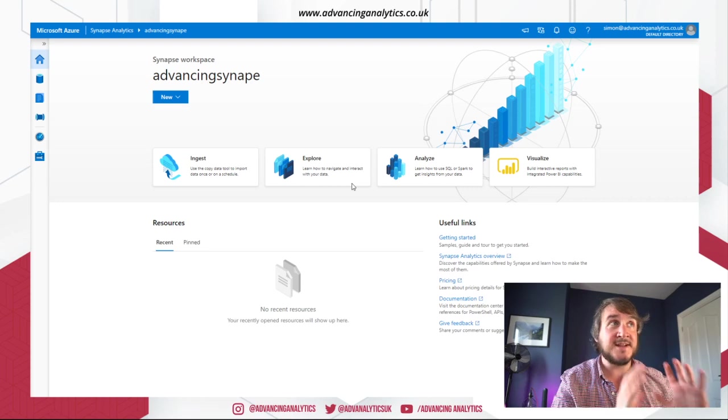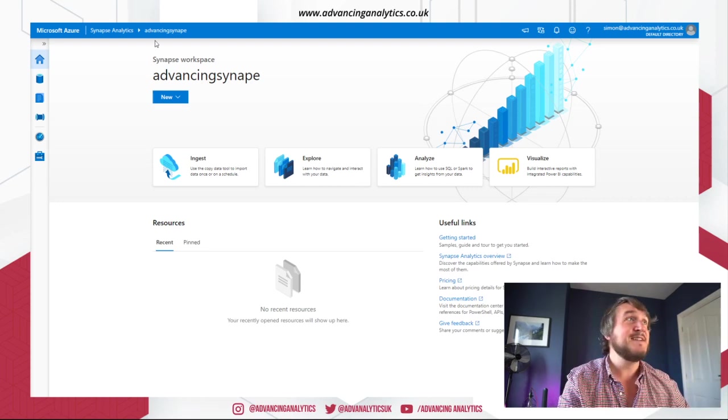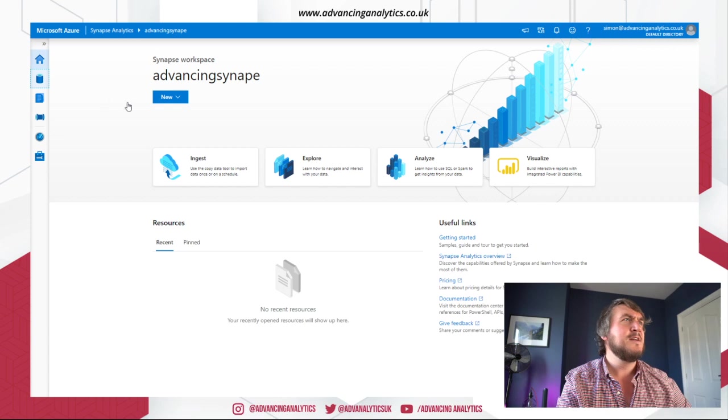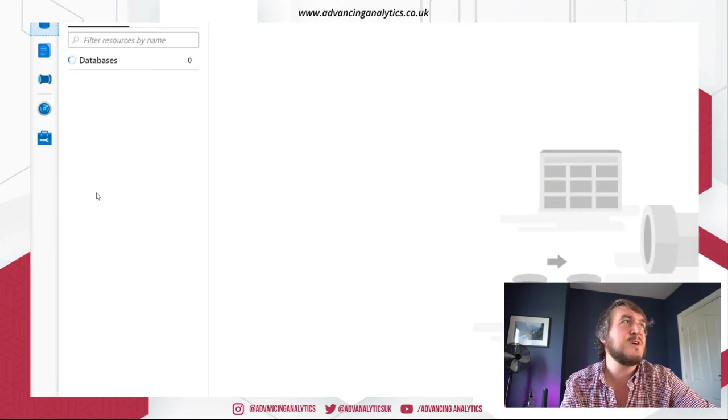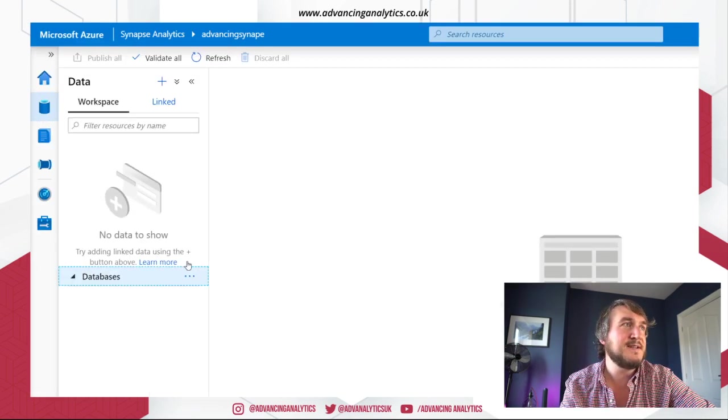And this is the attack. This is kind of the answer to that question to say, does this work? So what have we got? A few bits and pieces. So we have a workspace. We've got some data. We have no data yet. We've got no databases.